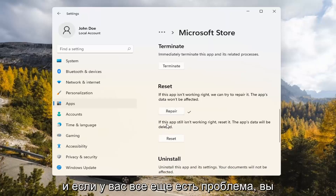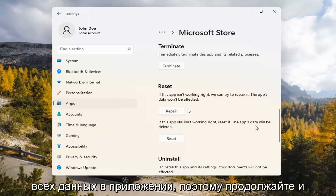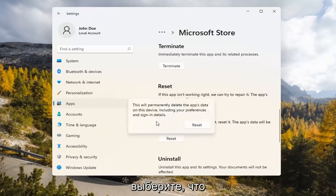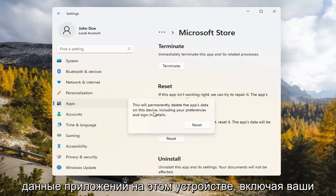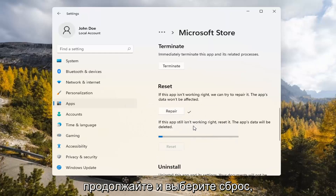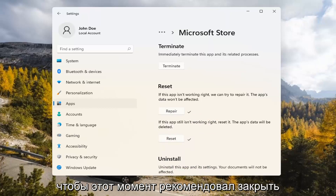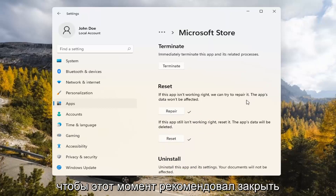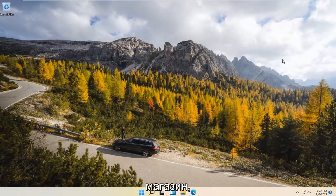If you're still having a problem, you can try resetting it, which will delete all data on the app. Go ahead and select that. This will permanently delete the app's data on this device, including your preferences and sign-in details. Go ahead and select Reset. At this point, I would recommend closing out of here and attempt to launch the store again.